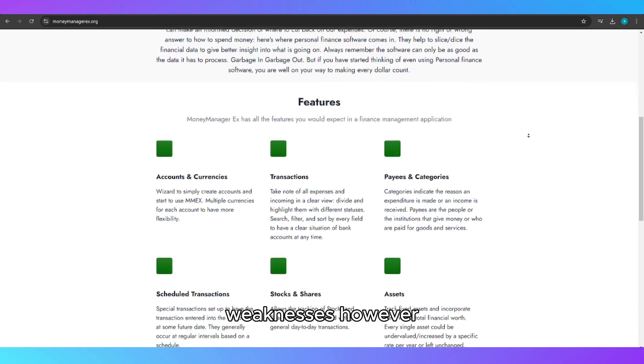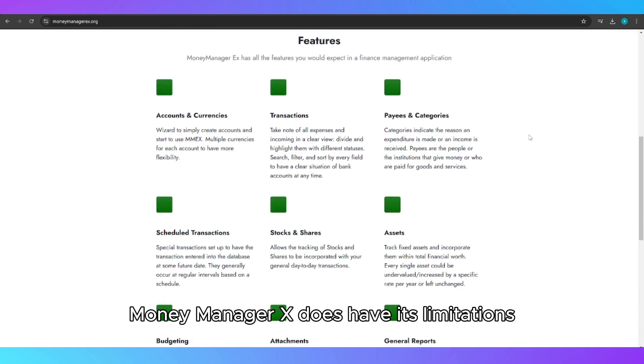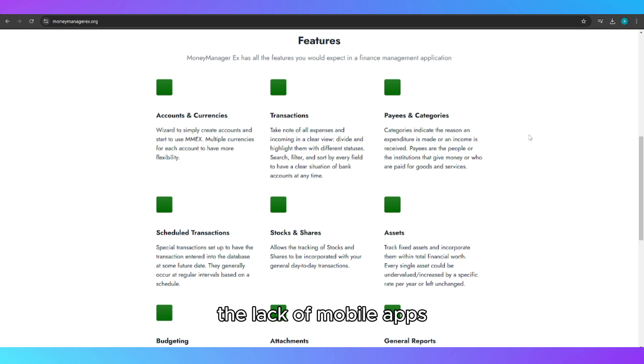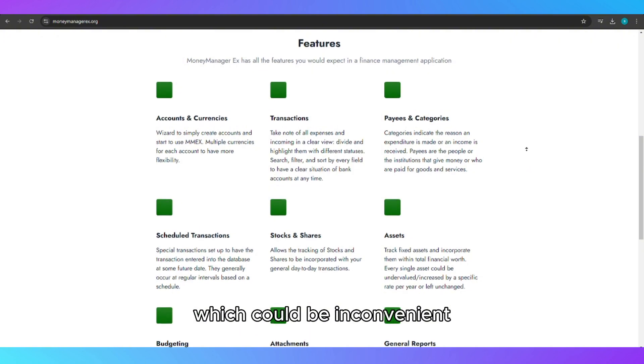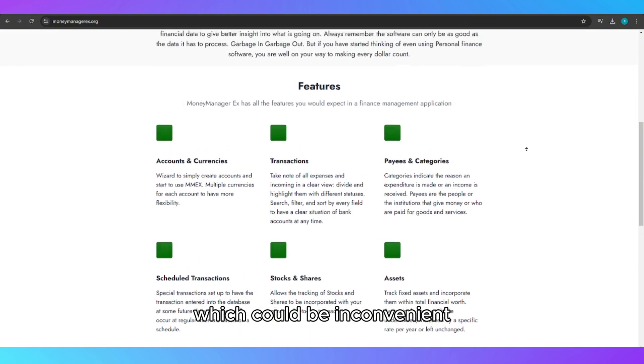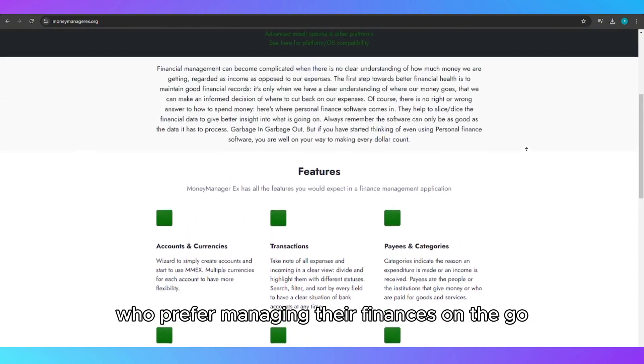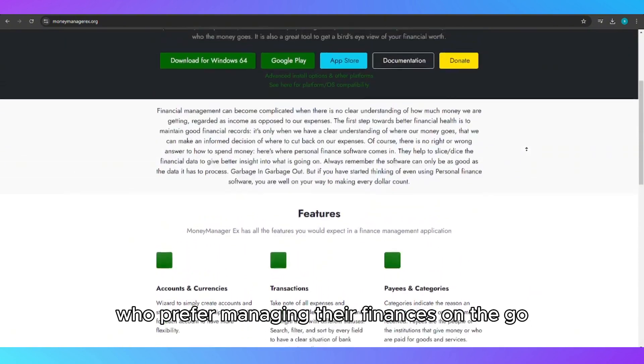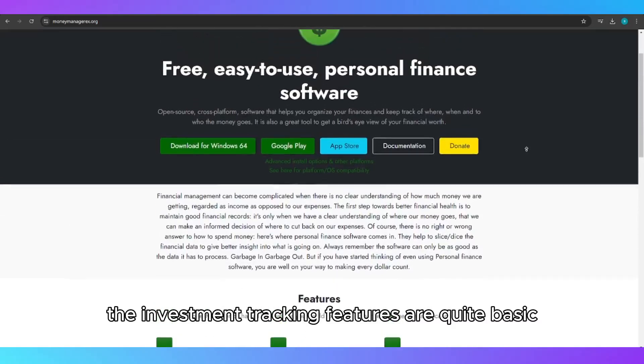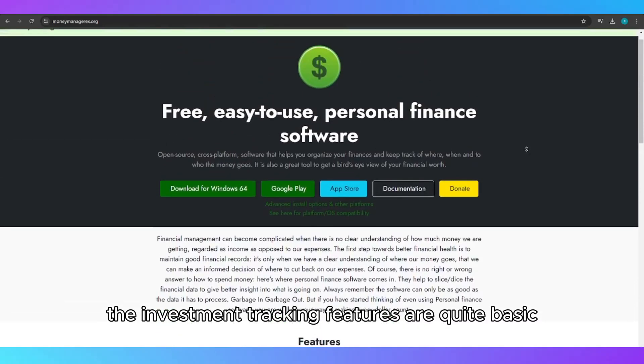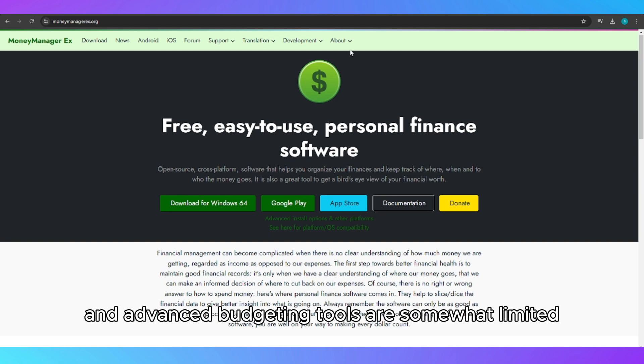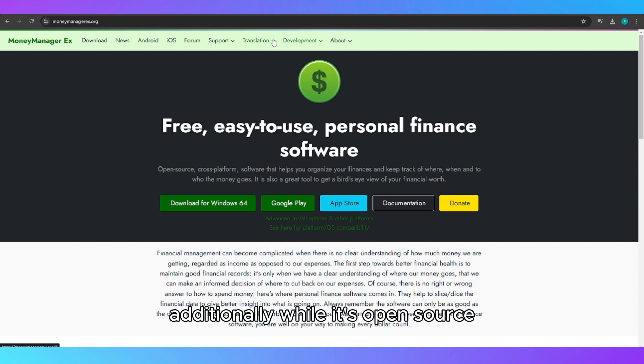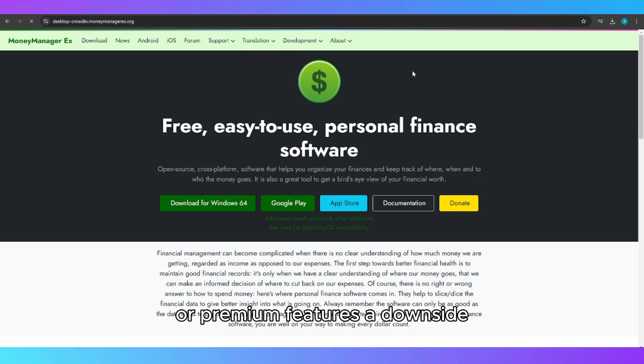Weaknesses: However, MoneyManagerX does have its limitations. The lack of mobile apps means you're restricted to using it on your desktop, which could be inconvenient for people who prefer managing their finances on the go. The investment tracking features are quite basic compared to other specialized tools, and advanced budgeting tools are somewhat limited. Additionally, while it's open-source, some users might find the lack of customer support or premium features a downside.